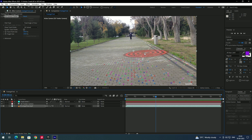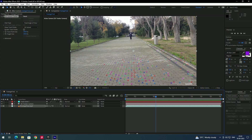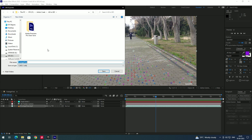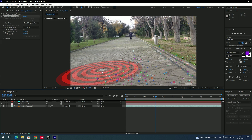Now we need to export these tracking points to Cinema 4D. Go to File > Export, and there is an option called 'Maxon Cinema 4D Exporter'. Click on that, set the location, name it 'cam tracks', and click Save. That's it for After Effects.